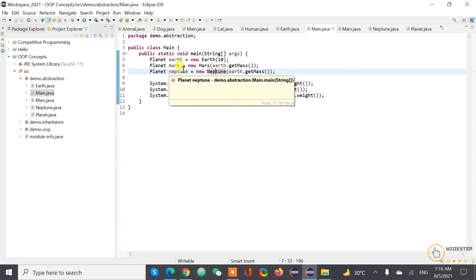Abstraction hides unnecessary information from the client. In our example, the executable class does not need to know the gravity of each planet — what it needs to know is just the mass of the standard planet, based on which we compare the weight on different planets. That's the basic difference between encapsulation and abstraction. Thank you for watching — we'll be talking more about object-oriented design, design patterns, and SOLID principles in the future. See you next time!